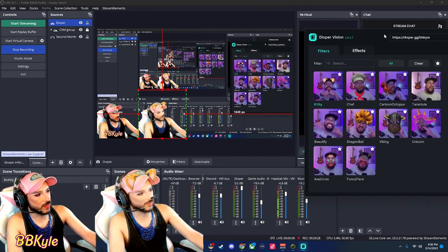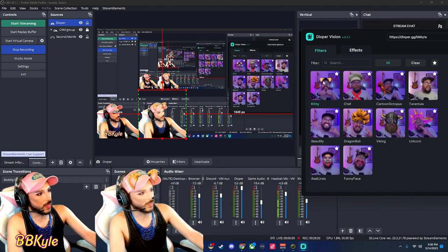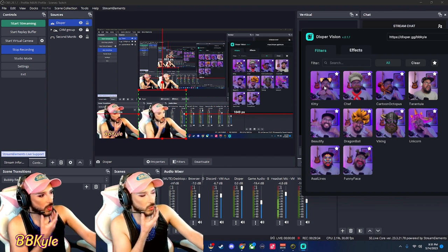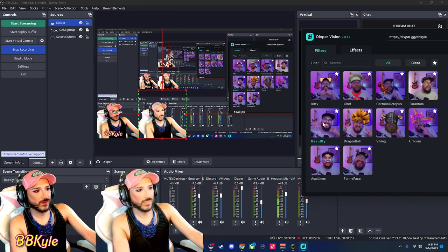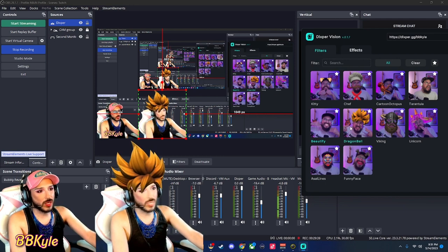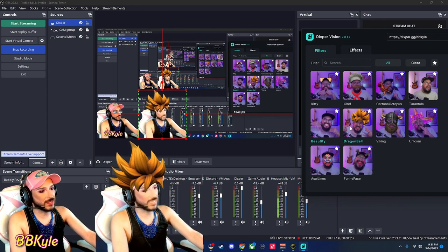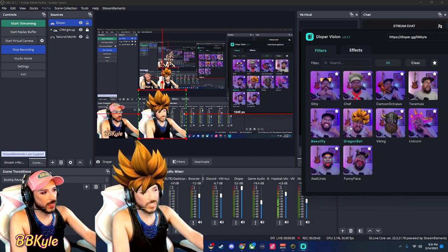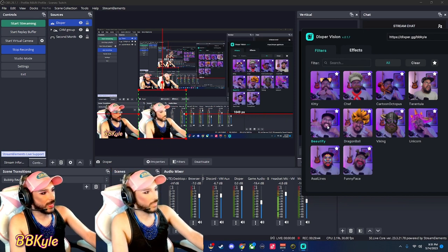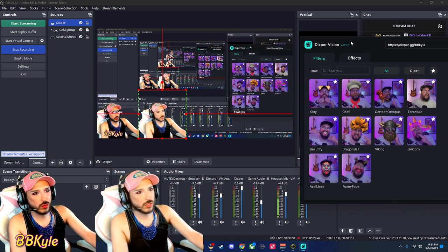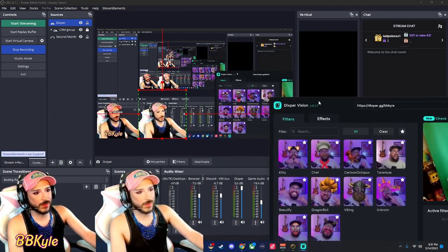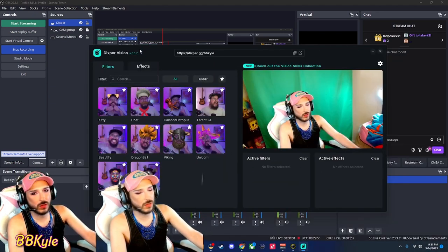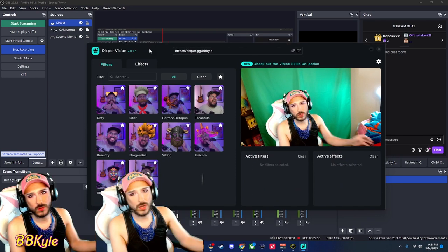So I'll set it back in its regular spot, open up Dixburg Vision again, and move it to the side so you can see a bit. Then I'll uncheck Kitty and add Beautify — there we go. And then Dragon Ball. I'm like the sexiest Goku I've ever seen. And yeah, really simple — you just use that as your virtual cam and that's how this works.